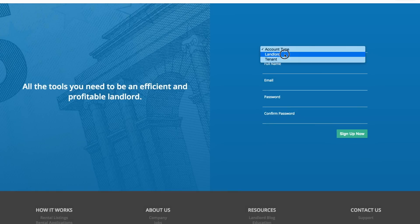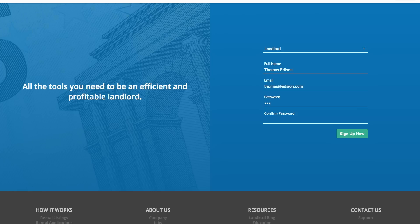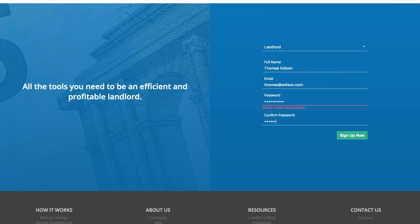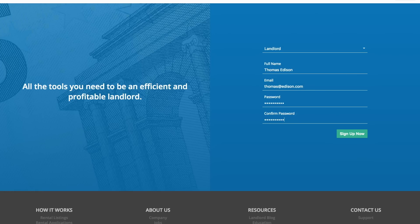To get started, a landlord will sign up for an account on our website. It's as simple as selecting a landlord account, typing your name, email address, and selecting a password.